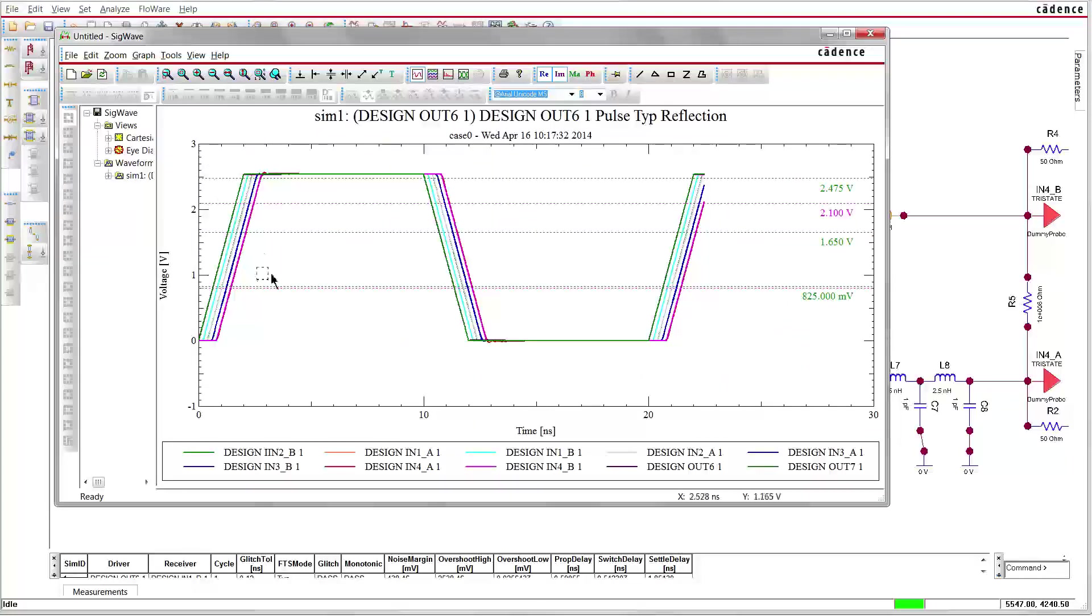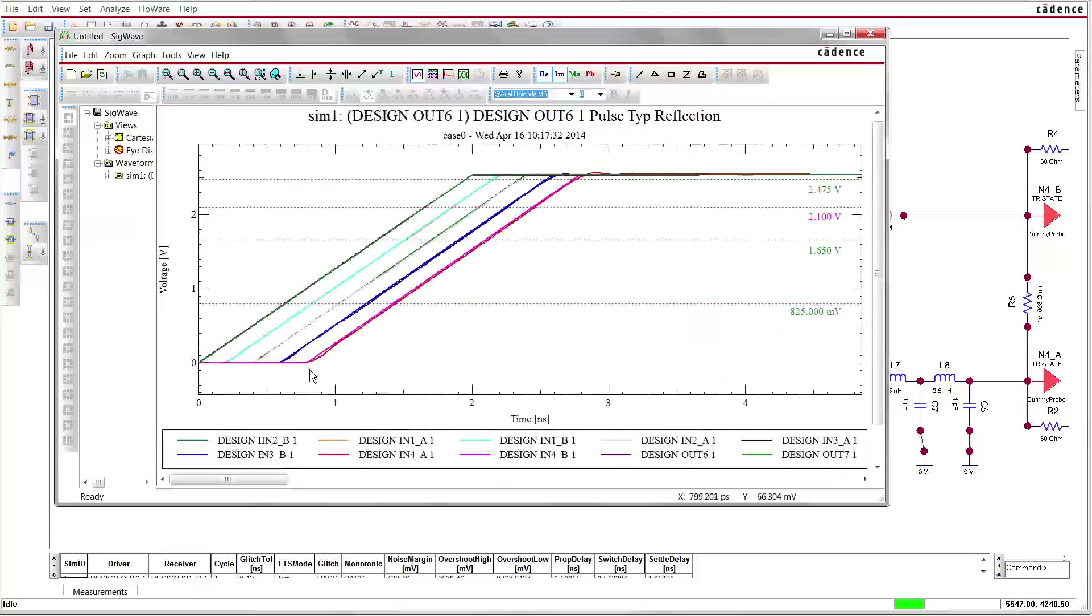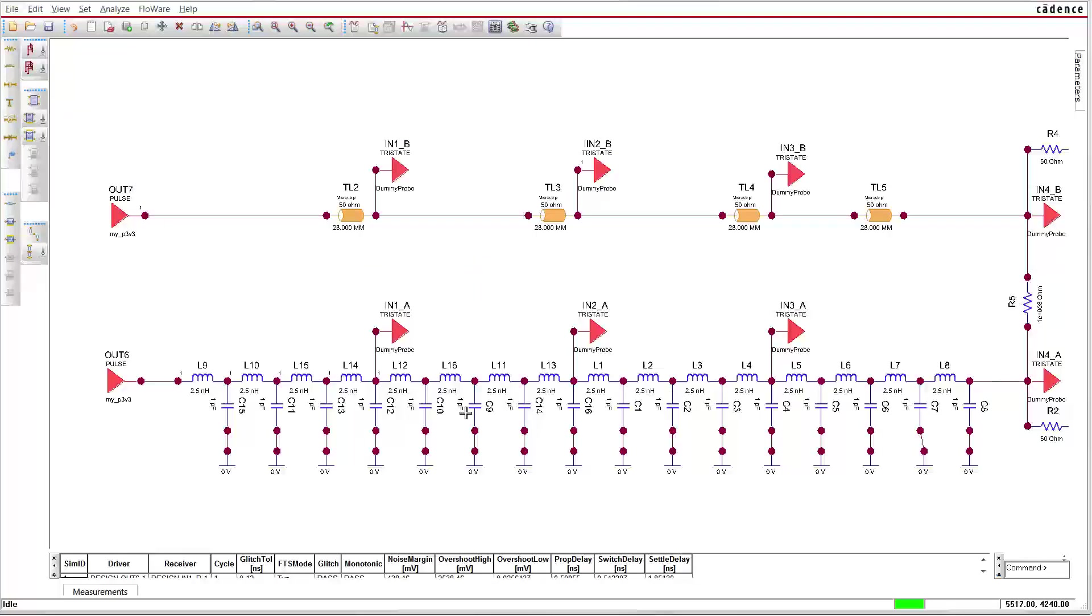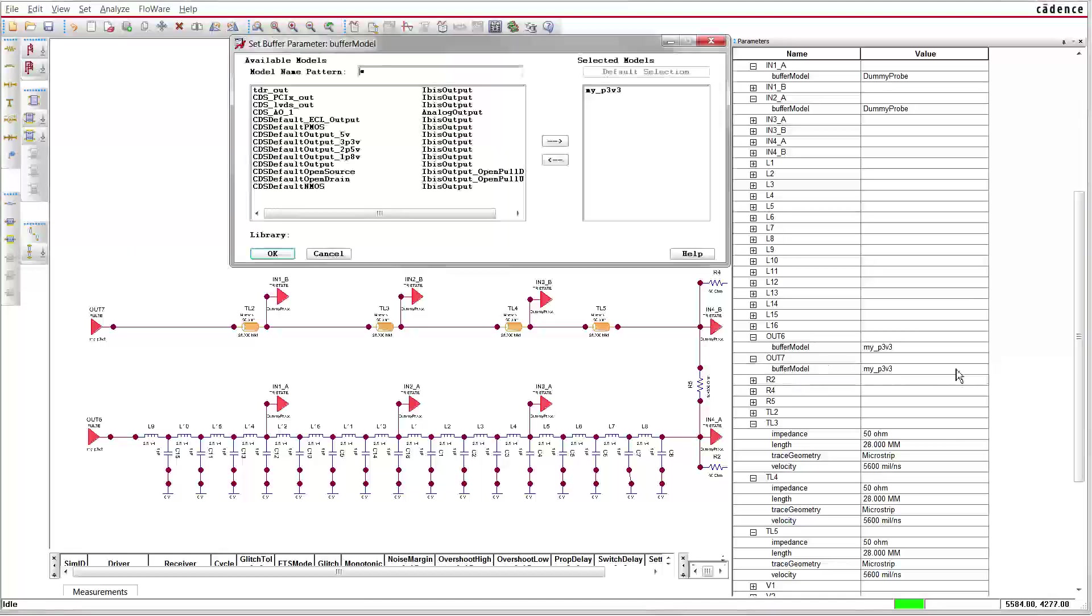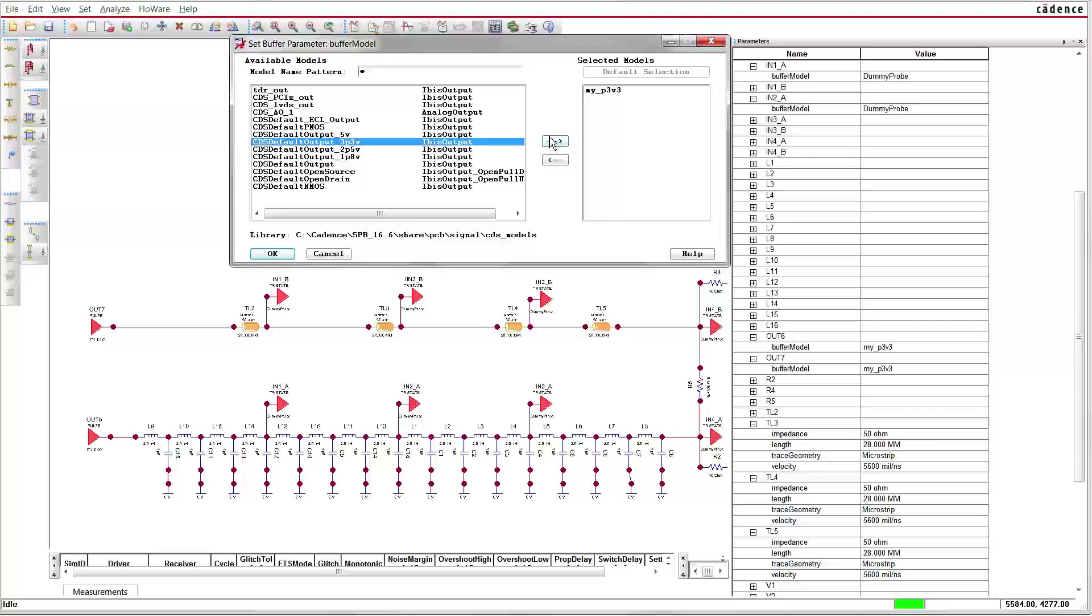As we can see, the results of the simulations match pretty well. Now we're going to change the simulation model of the output buffer. So far, we have used a linear model. We will replace it with the typical 3.3V model from the Cadence library. This model includes non-linear switching.